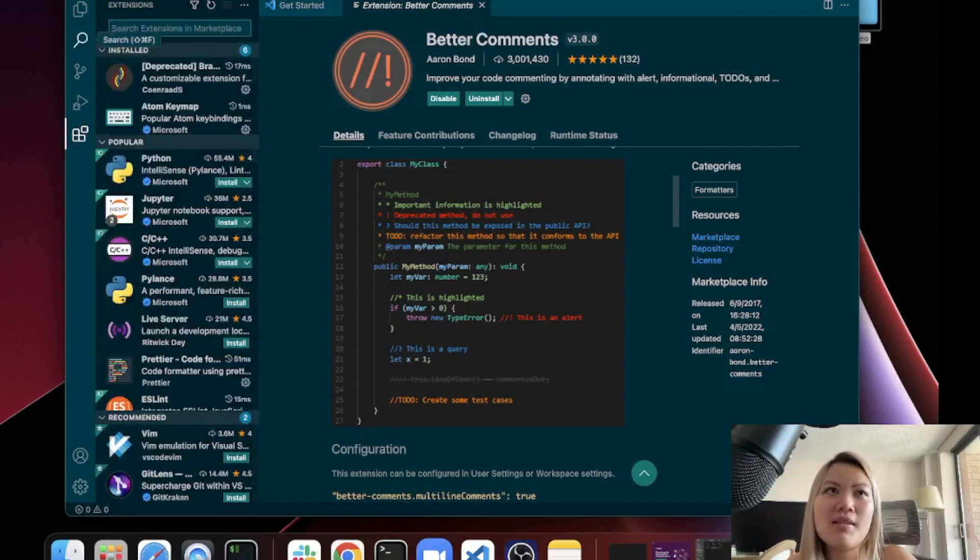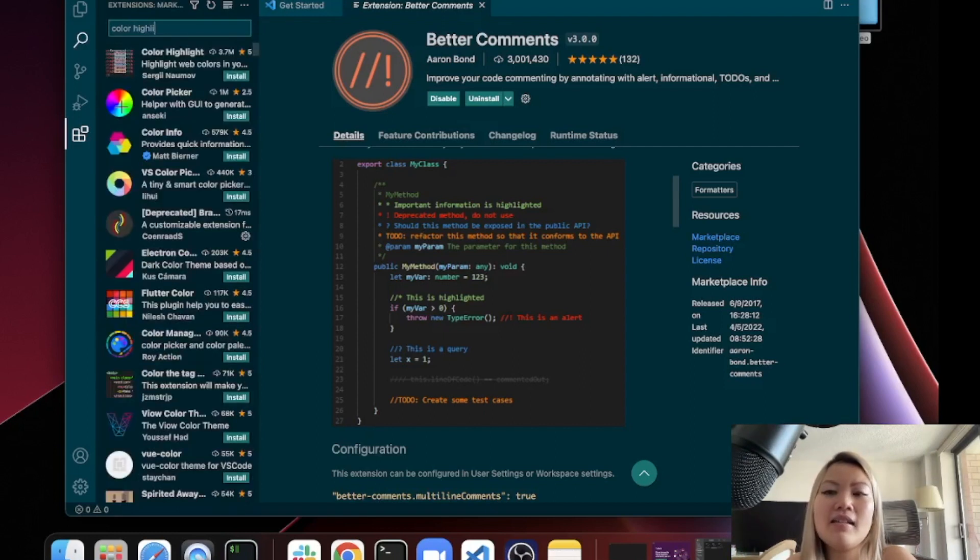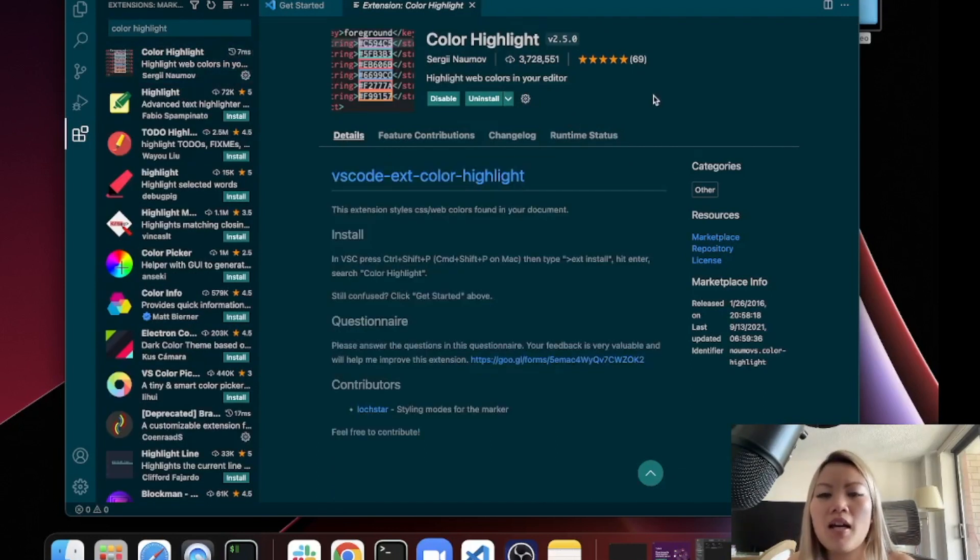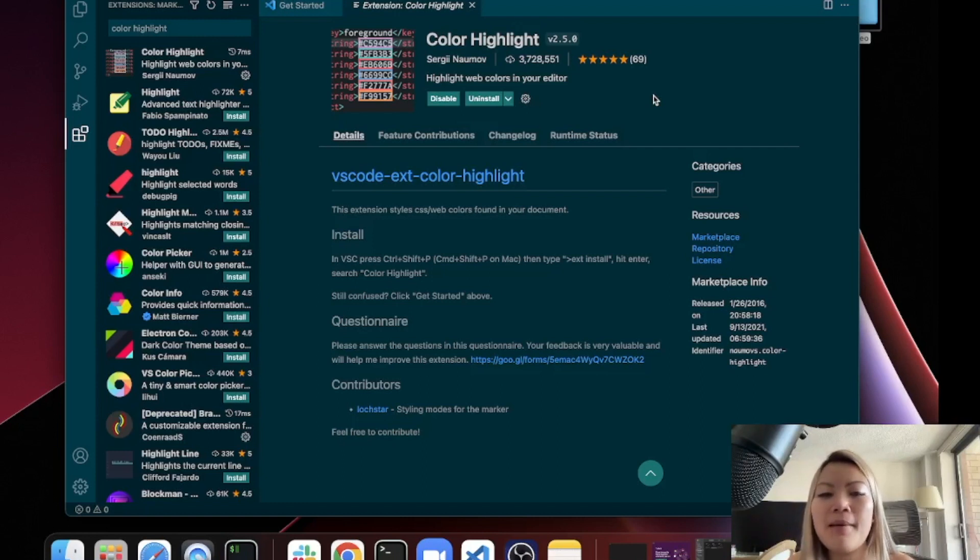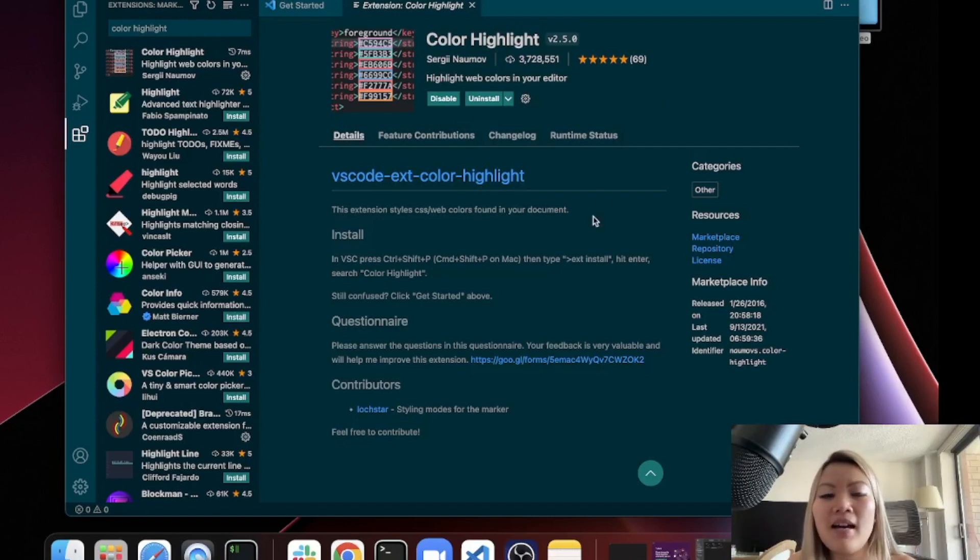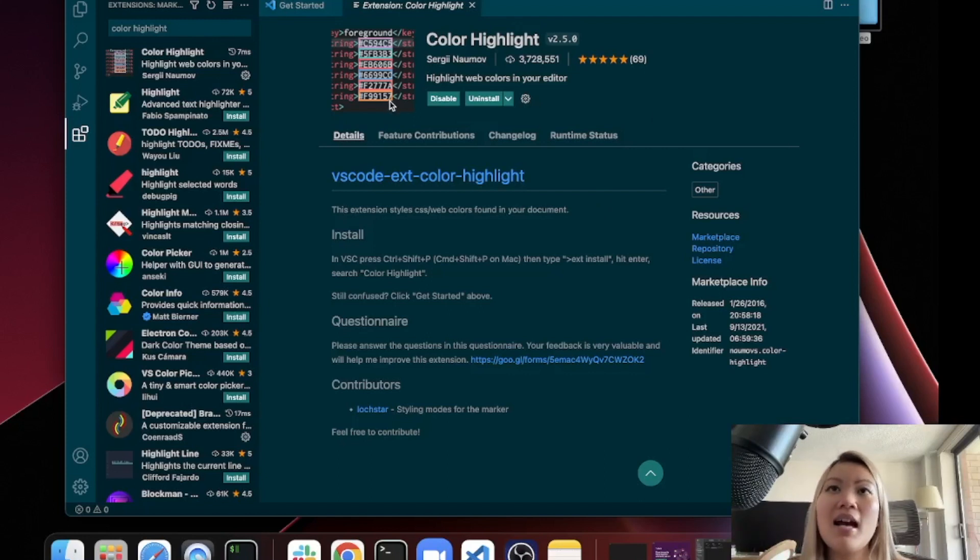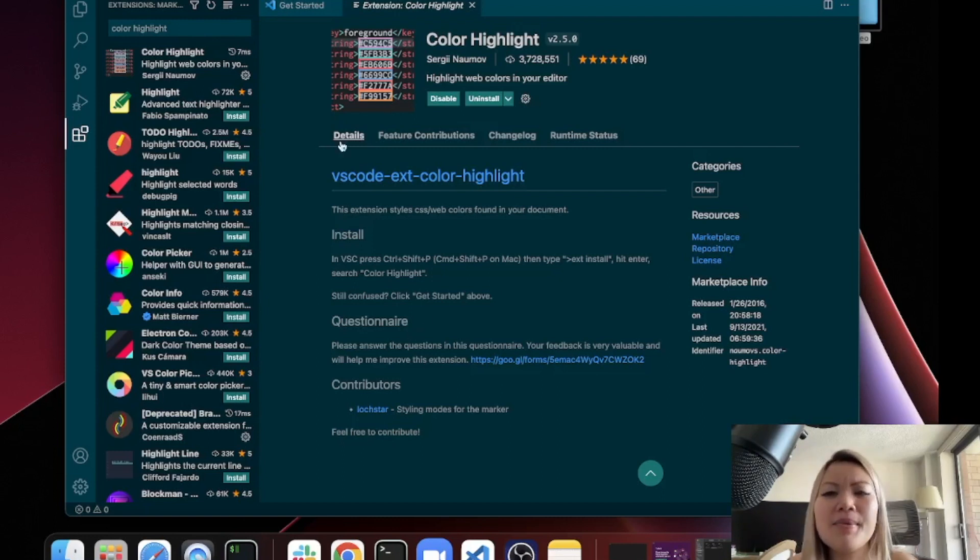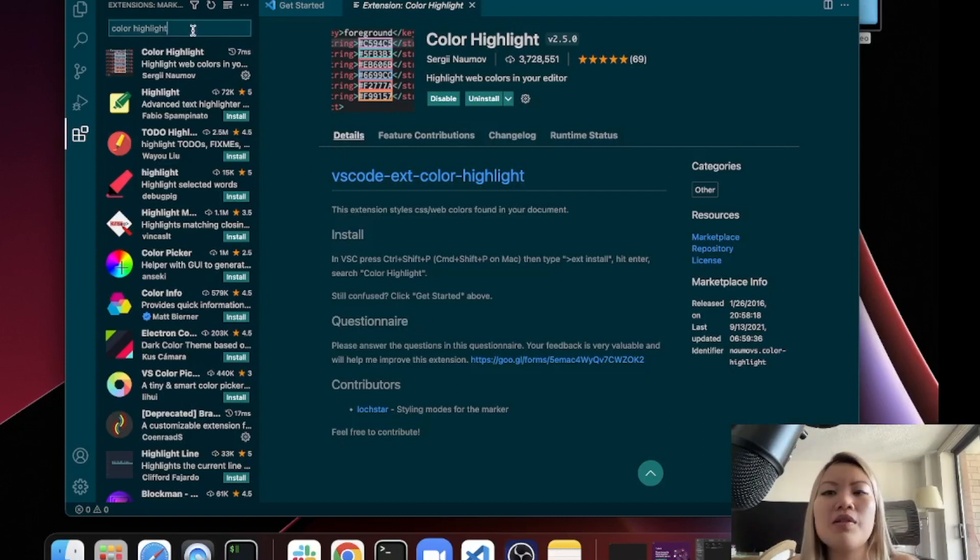So the next one is called the Color Highlight. The Color Highlight is very useful for CSS. When I'm working in CSS, it's just really helpful to be quickly seeing the exact color that you're putting the color code into your code. It helps a lot if you do a lot of CSS. I don't do that often anymore, but it's so nice to have on your code editor.